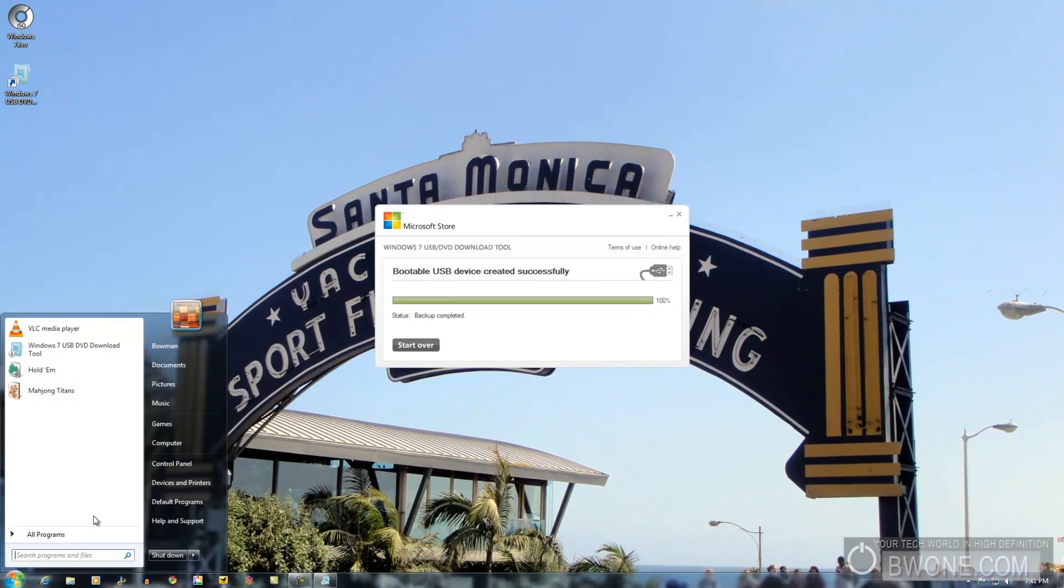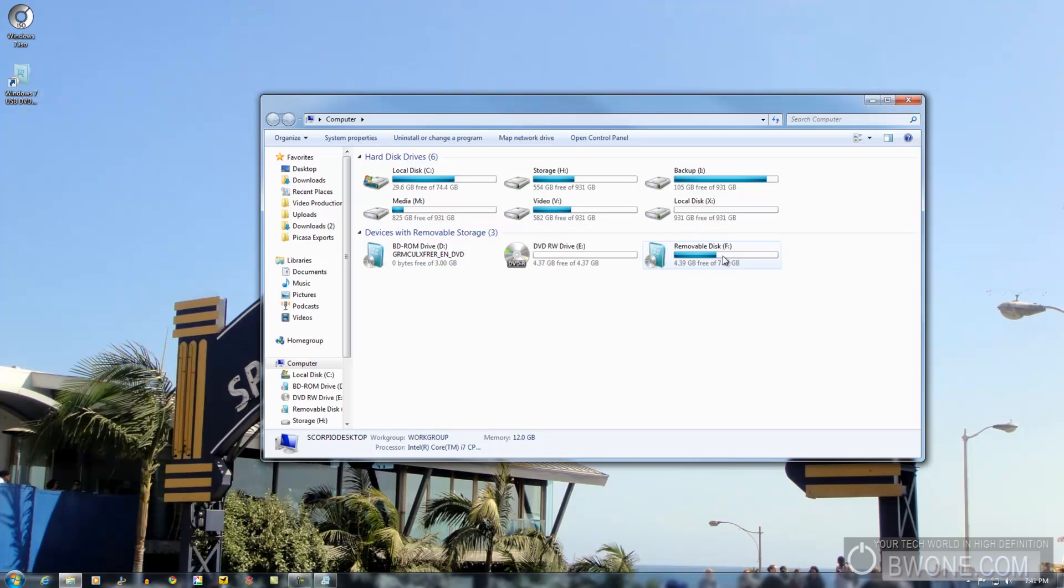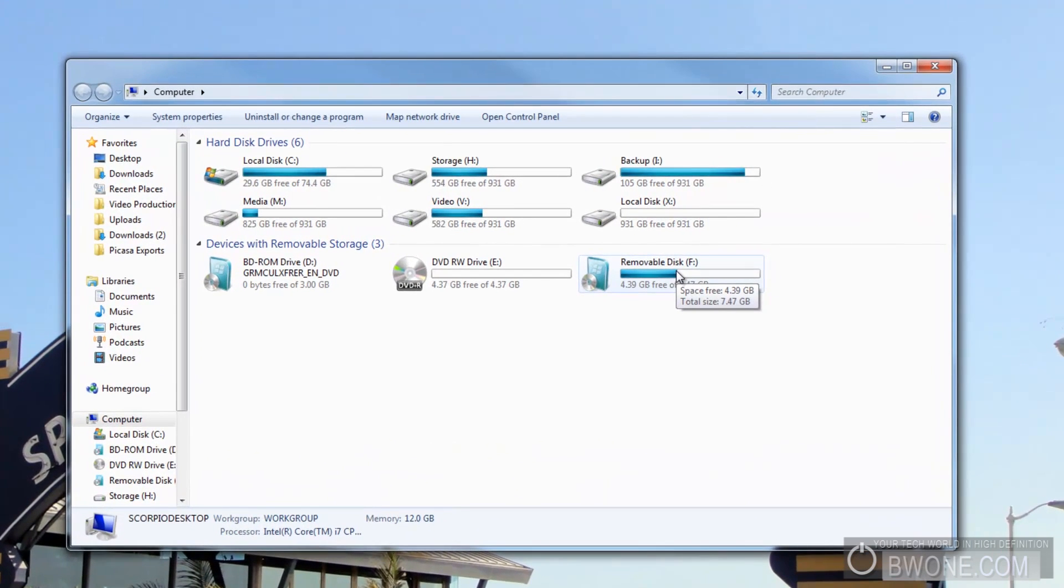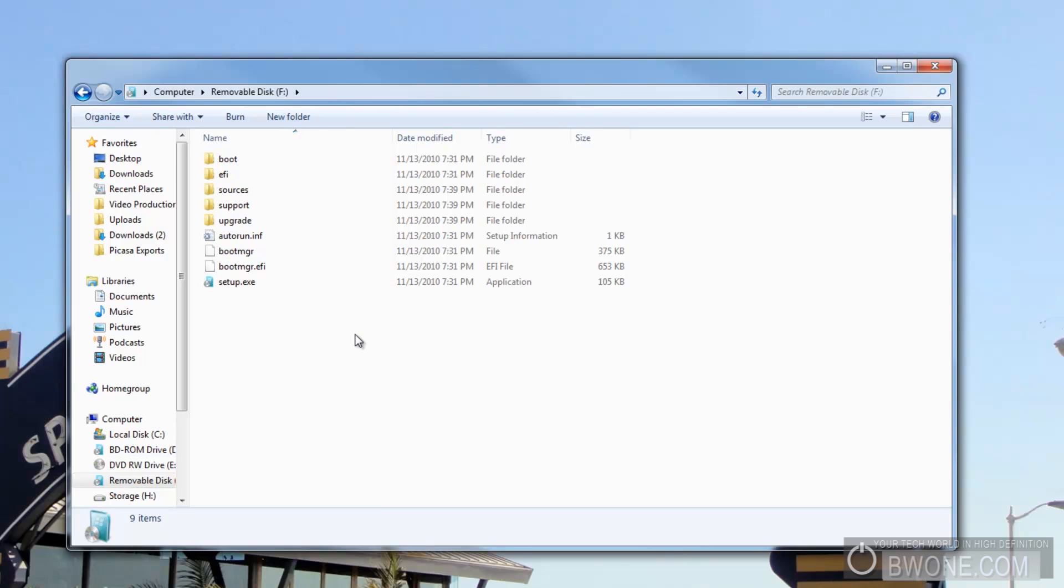And for proof here, we'll go to the My Computer part. And you can see right here where it says removable disk drive, F drive, see the little Windows icon there. And you can see inside there, it's all set and ready to go and it's set up to be bootable.